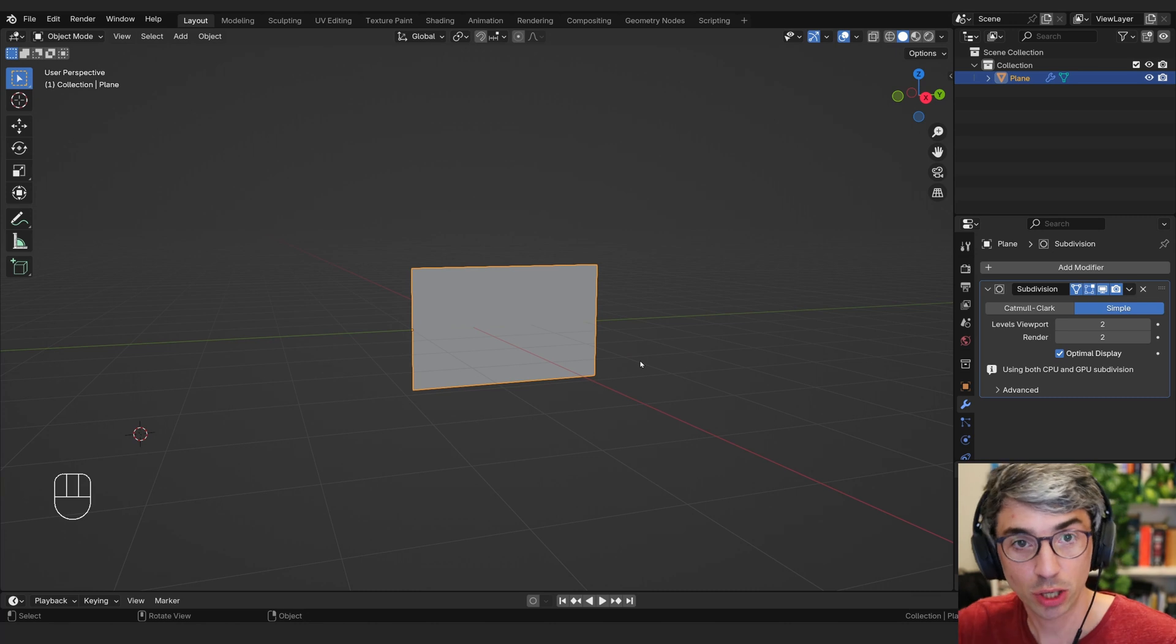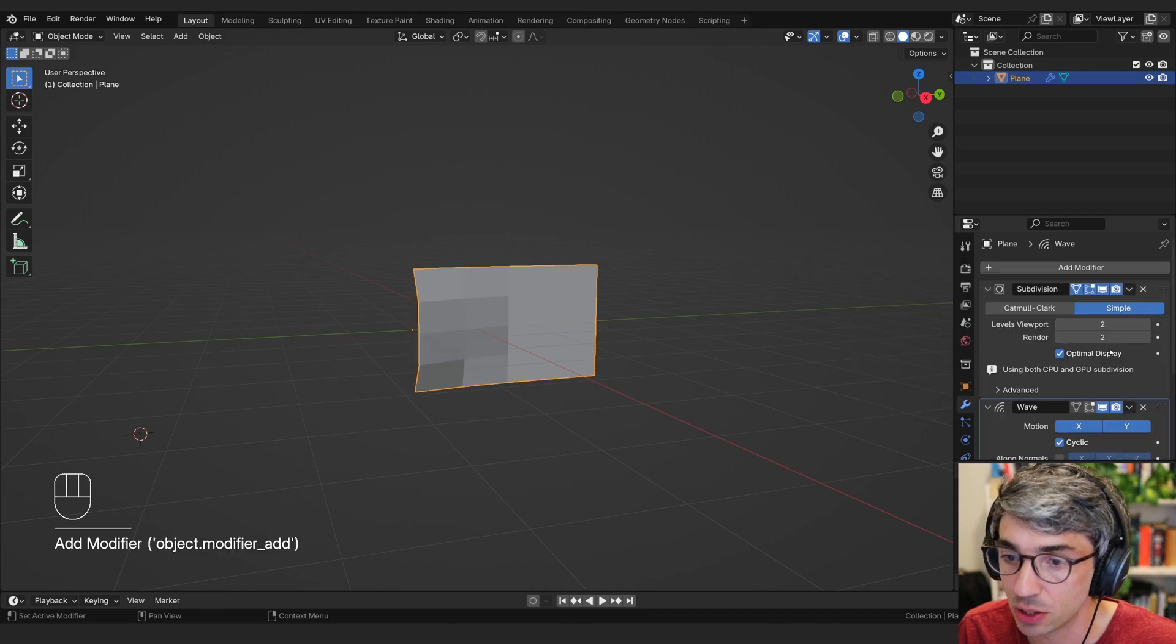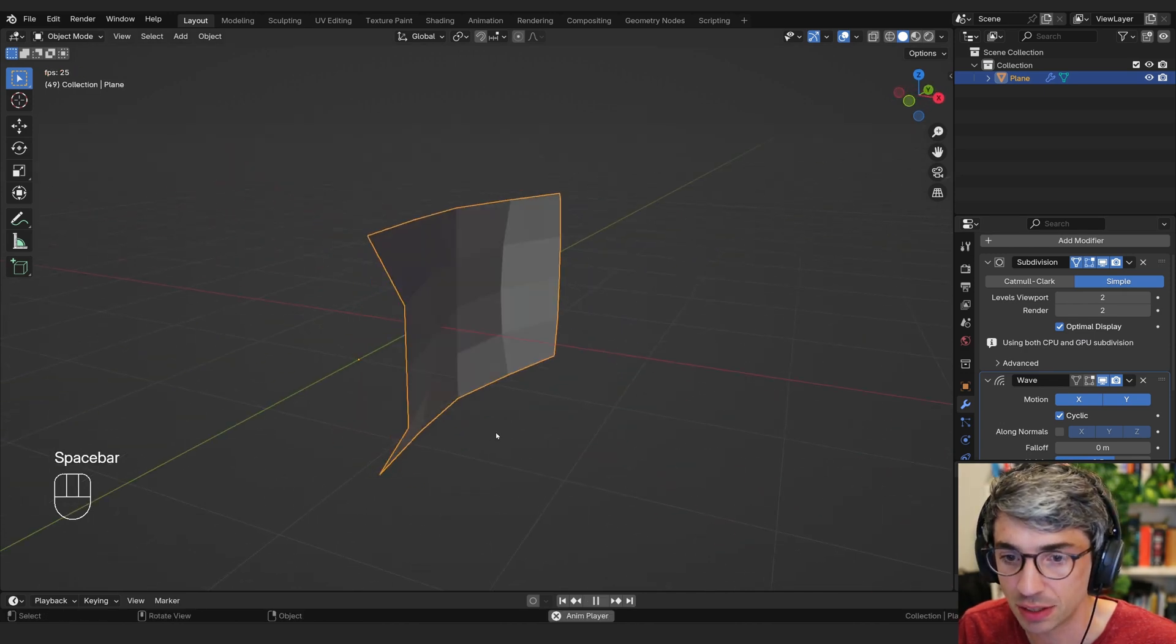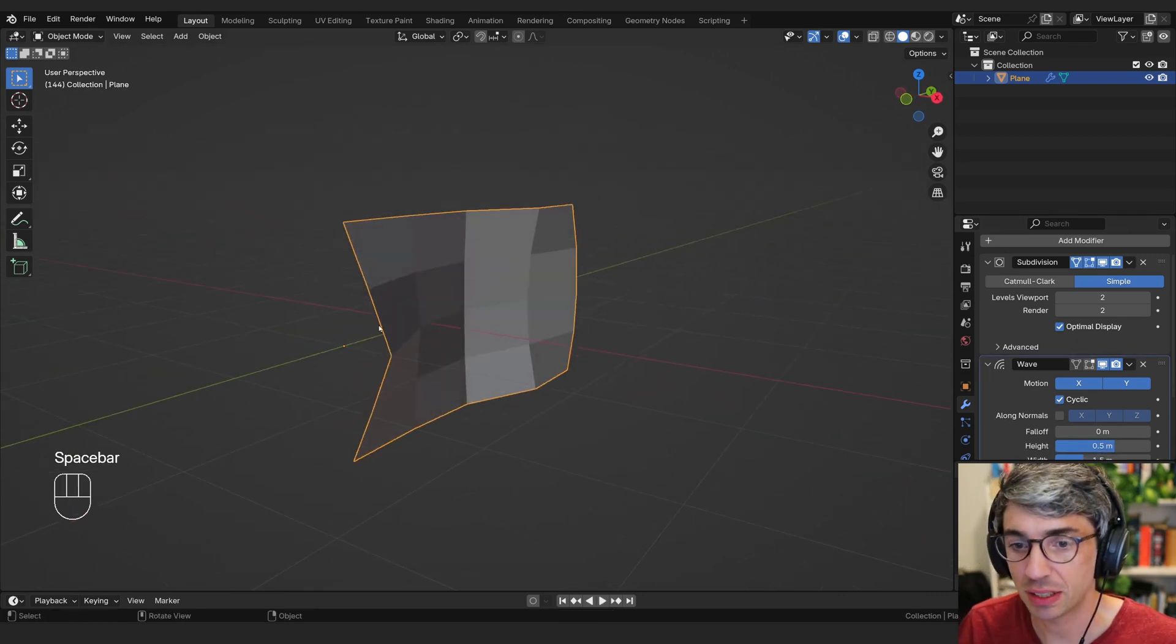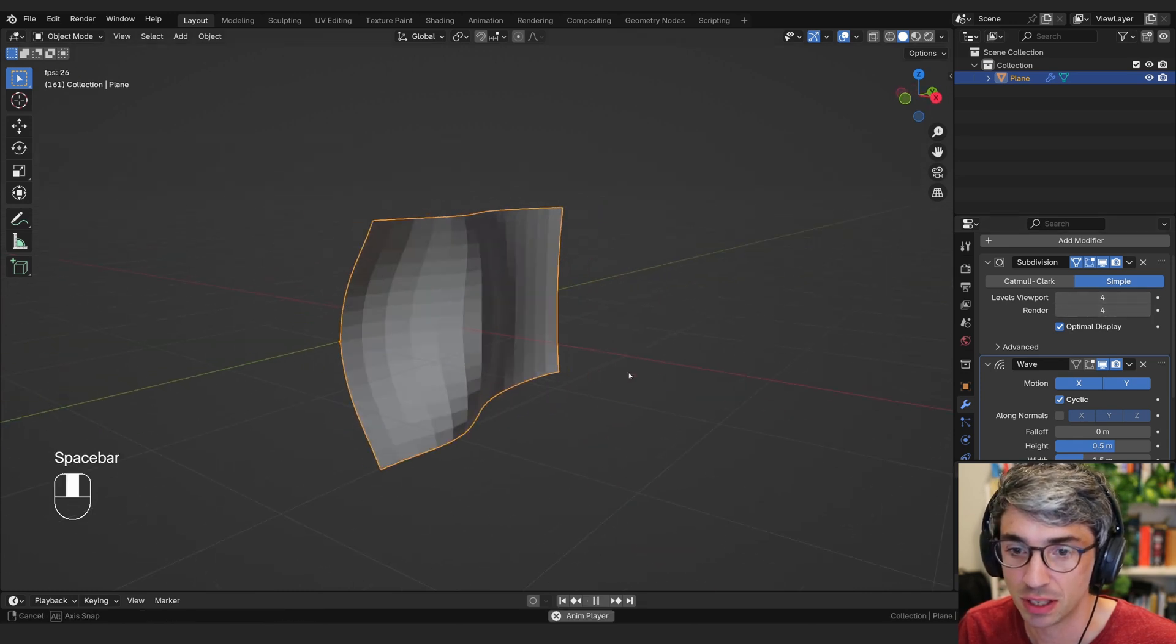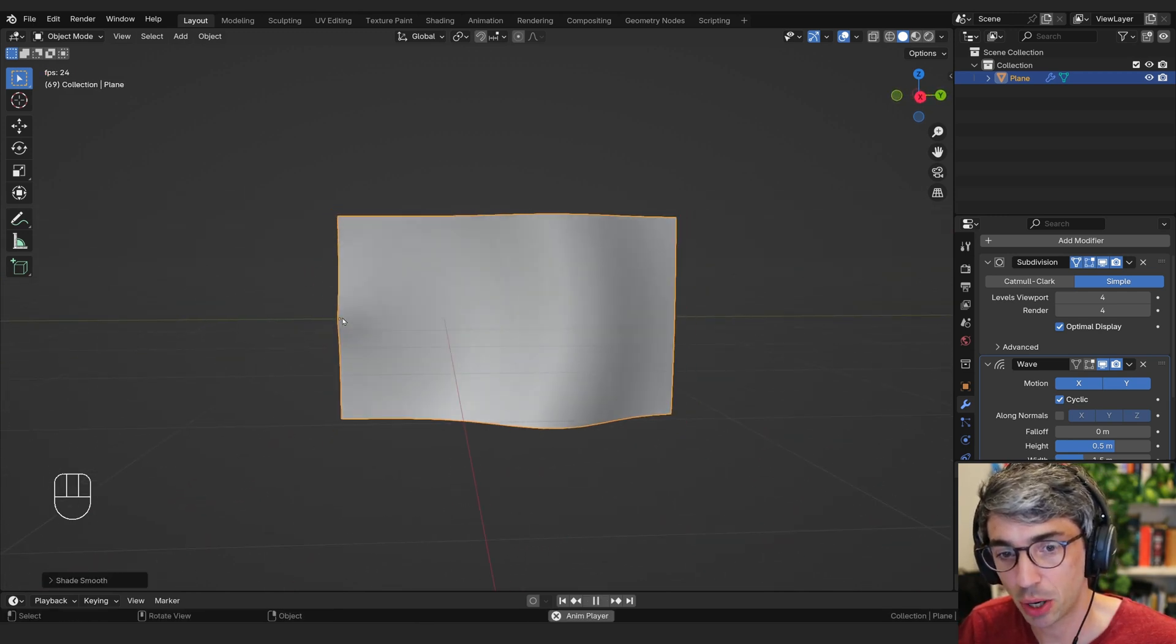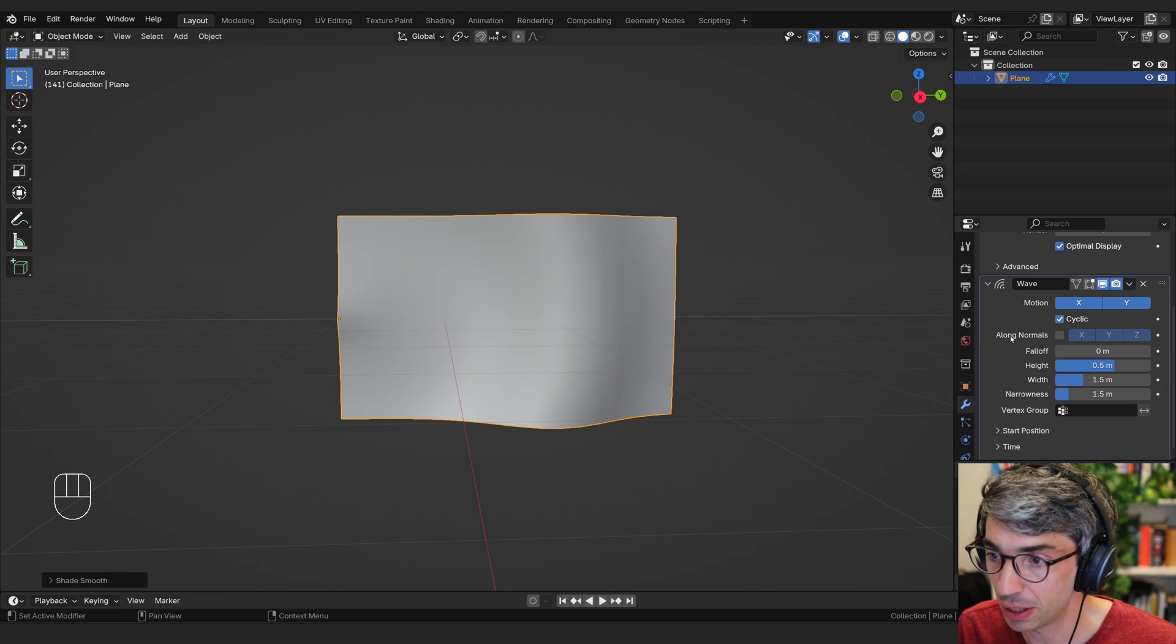So what we're going to do next is we've got the subdivision surface. This is increasing the subdivisions dynamically on my plane. And I want to first create a bit of motion, a bit of wave motion. And we're going to use the wave modifier to do it. Now you can see the effect of those faces appearing there. And if I hit play on my timeline, you can see that the wave modifier is giving me a flag motion. It looks pretty cool. Now, it's a bit chunky, right? So we need to smooth this out as well.